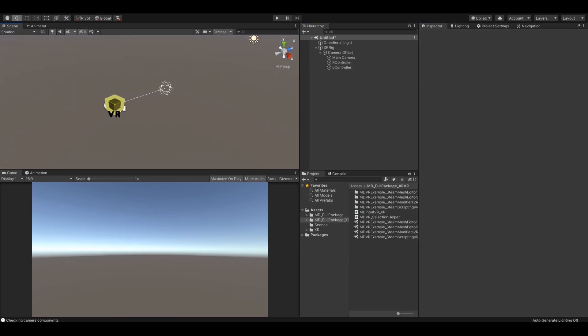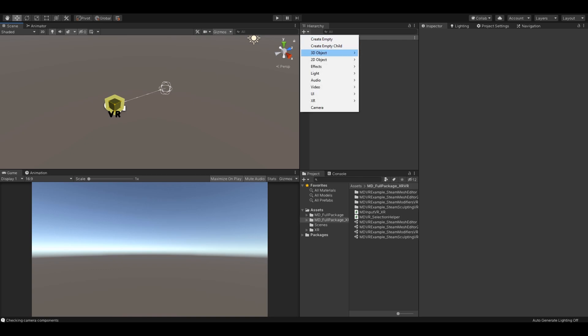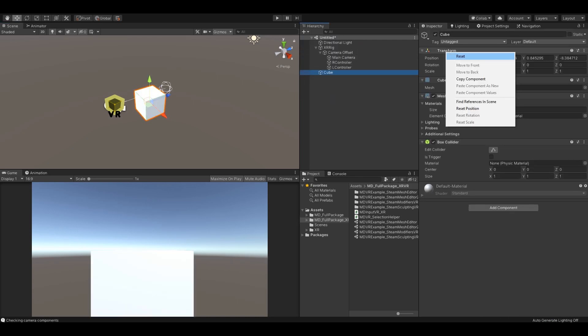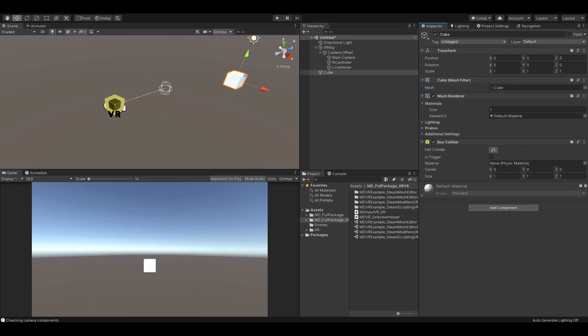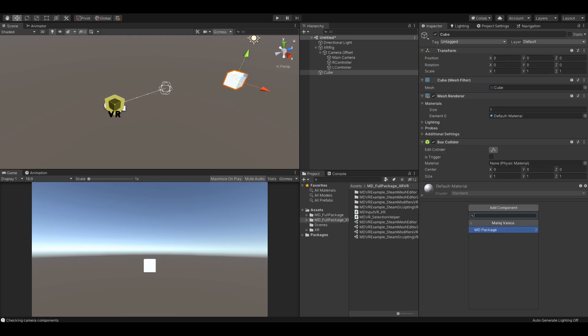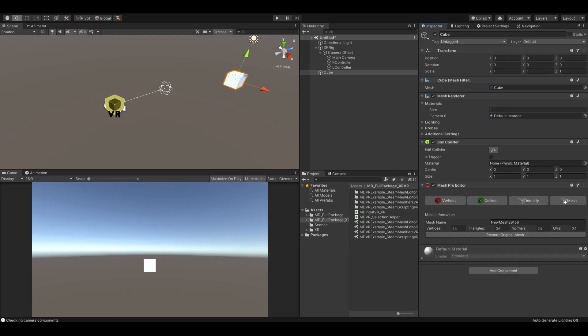At the end, we need some objects to edit. Let's create a simple cube. Add a Mesh Pro Editor component and enable Animation Mode to keep the vertices during the runtime.